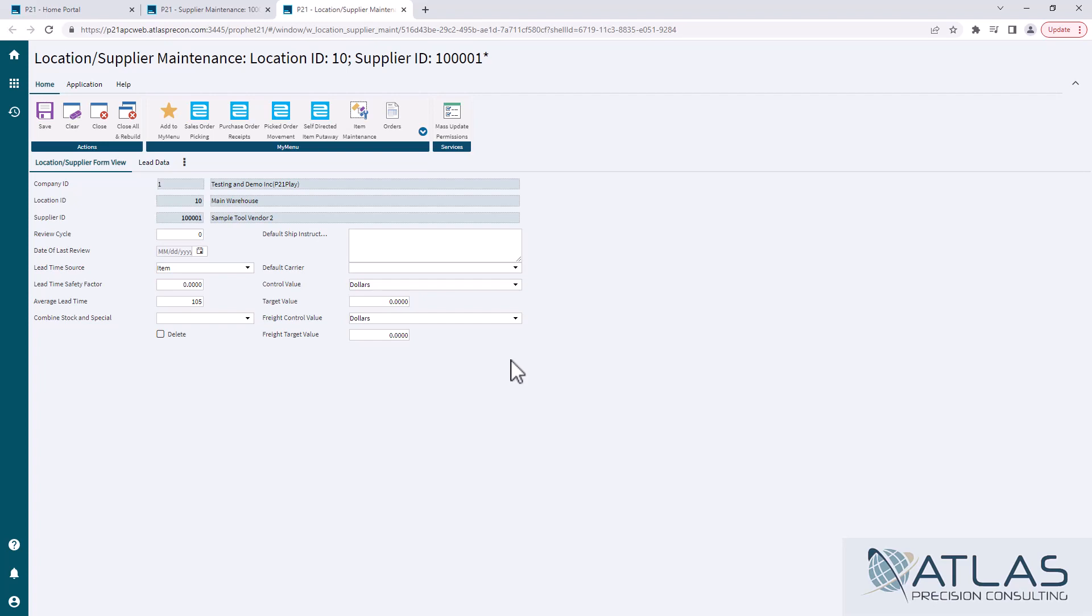And there's one extra thing that this has that the other thing in supplier maintenance doesn't have. So I'm not going to go through every single one of these, but it's pretty self-explanatory what they are. I'll cover a couple that I think are important.